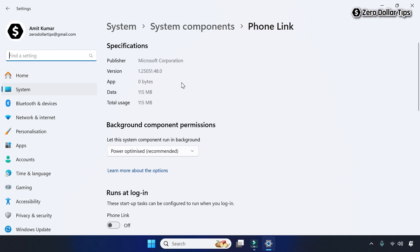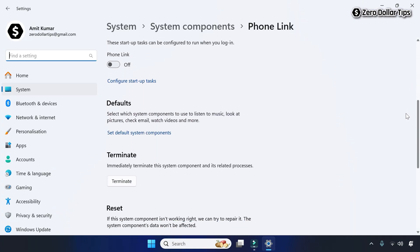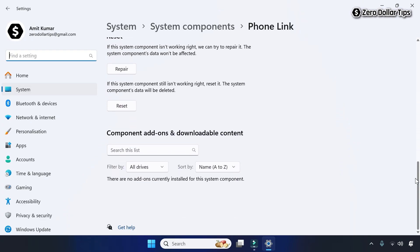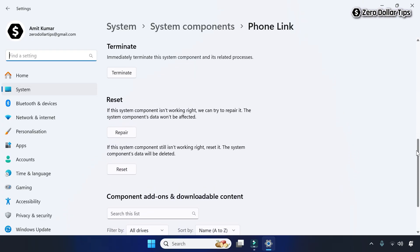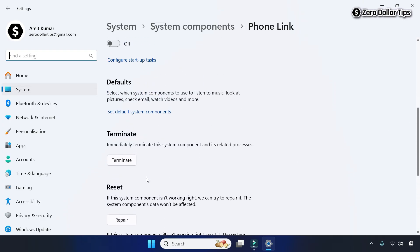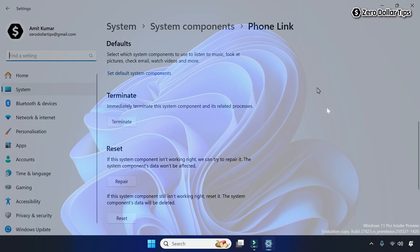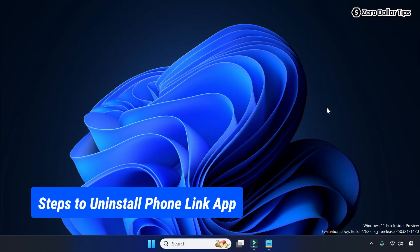Here you can see on the Phone Link settings, when you scroll down, you can see there is no uninstall option available to uninstall Phone Link app. So to uninstall Phone Link app on Windows 11, follow these steps.